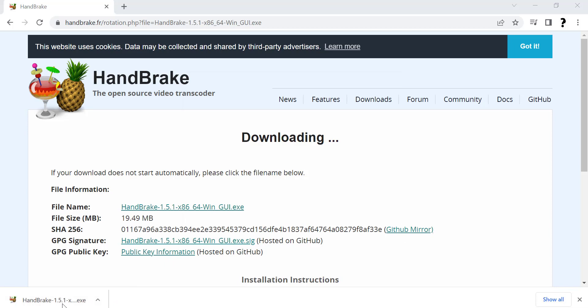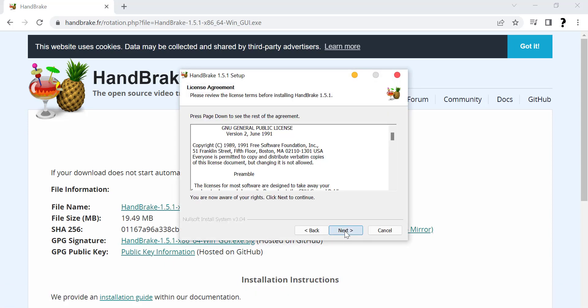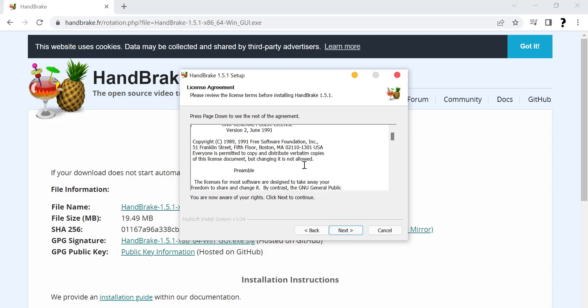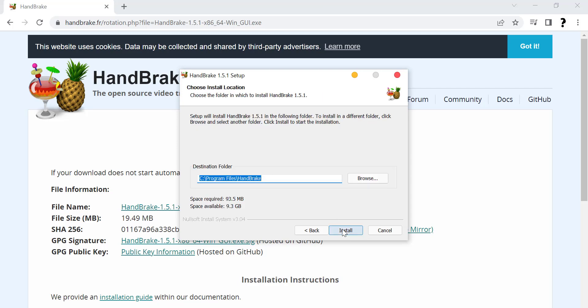After downloading is complete, install this software. Click on Next. Read this paragraph carefully and click on Next. Select your directory where you want to install.